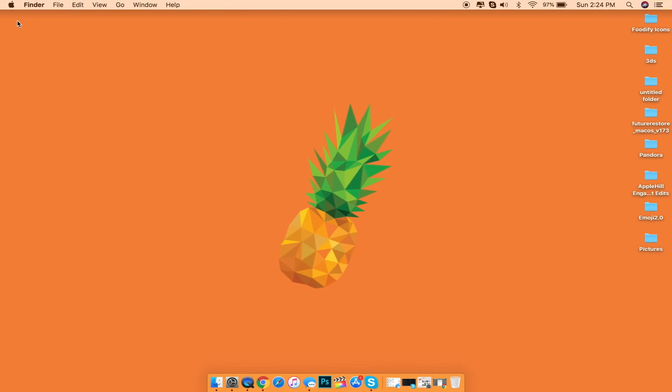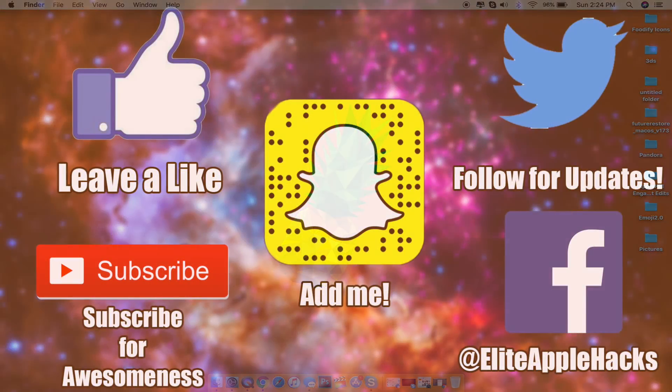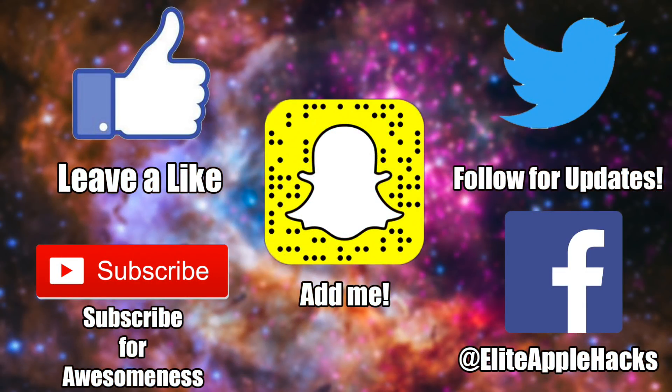But if you like this video go ahead and leave a like down below and also subscribe to get videos just like this in the future, as well as a lot more videos in regards to iOS 11.3.1 as well as future iOS 12 jailbreaks.